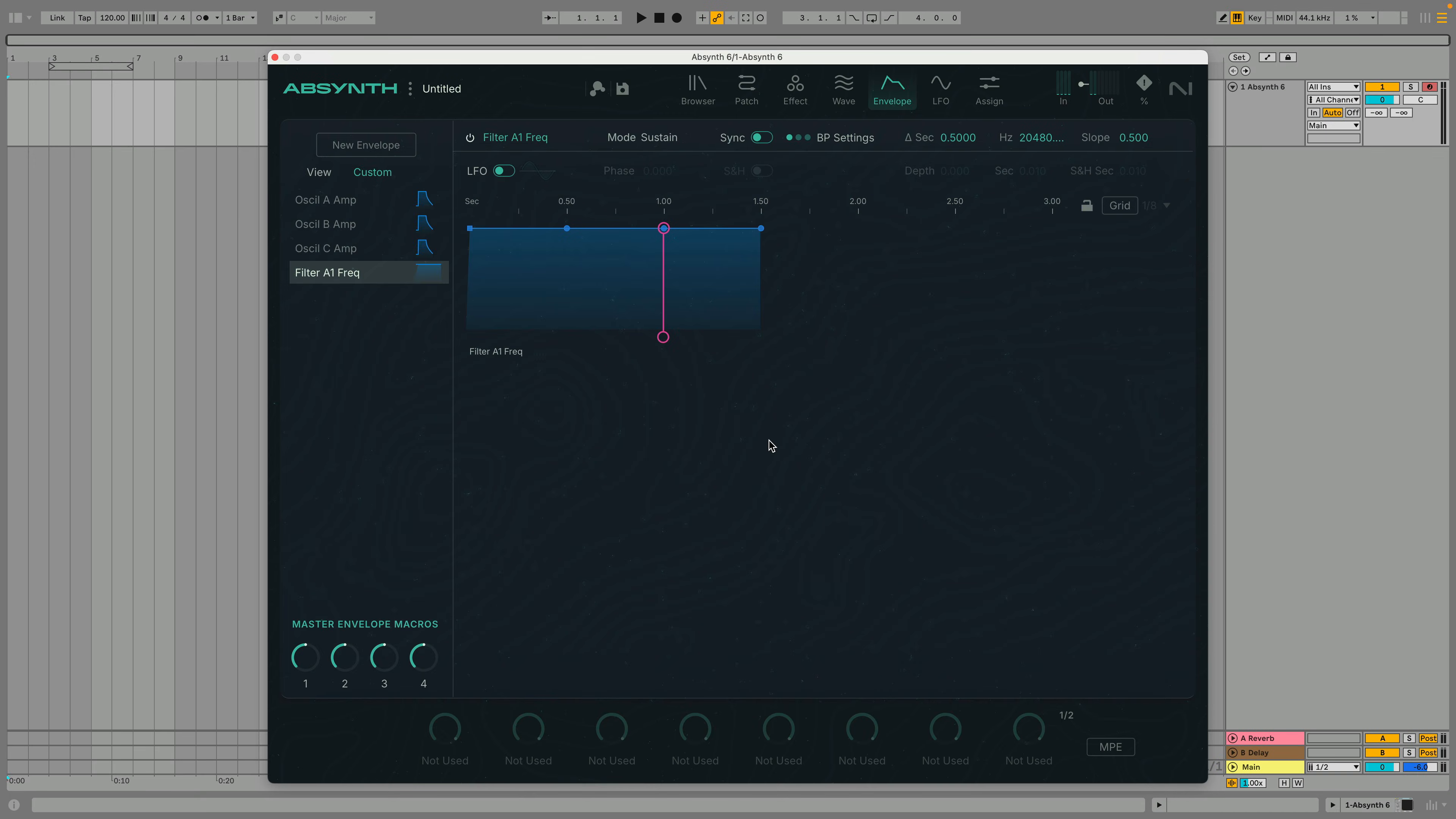We can see that the mode is set to Sustain by default. In Sustain mode, the envelope works like a typical ADSR envelope. The envelope will proceed to the Sustain point and its value will remain constant from then on. When you release the note, the release part of the envelope plays.